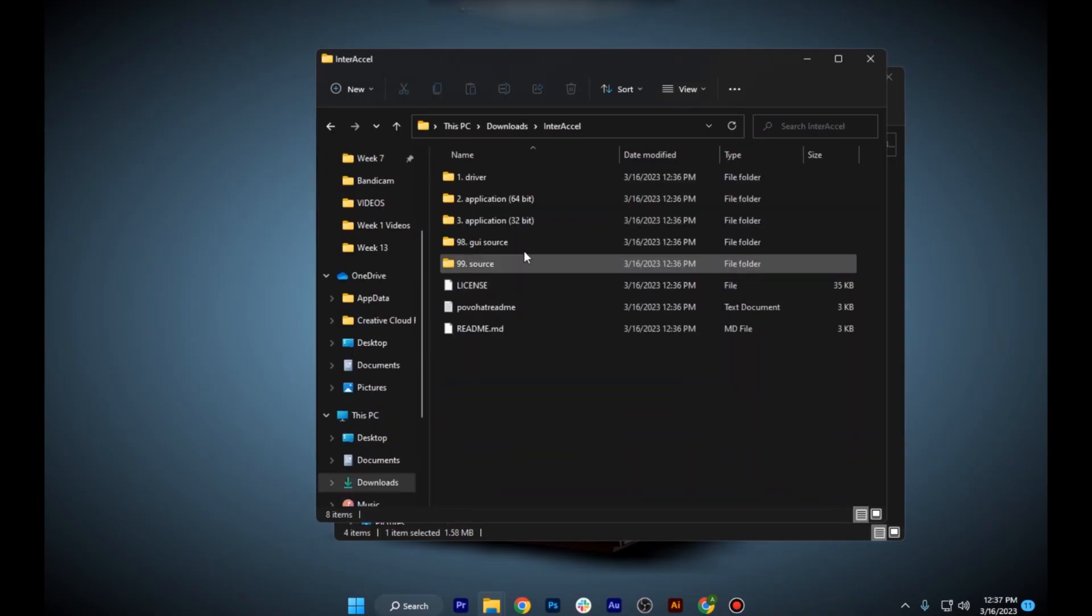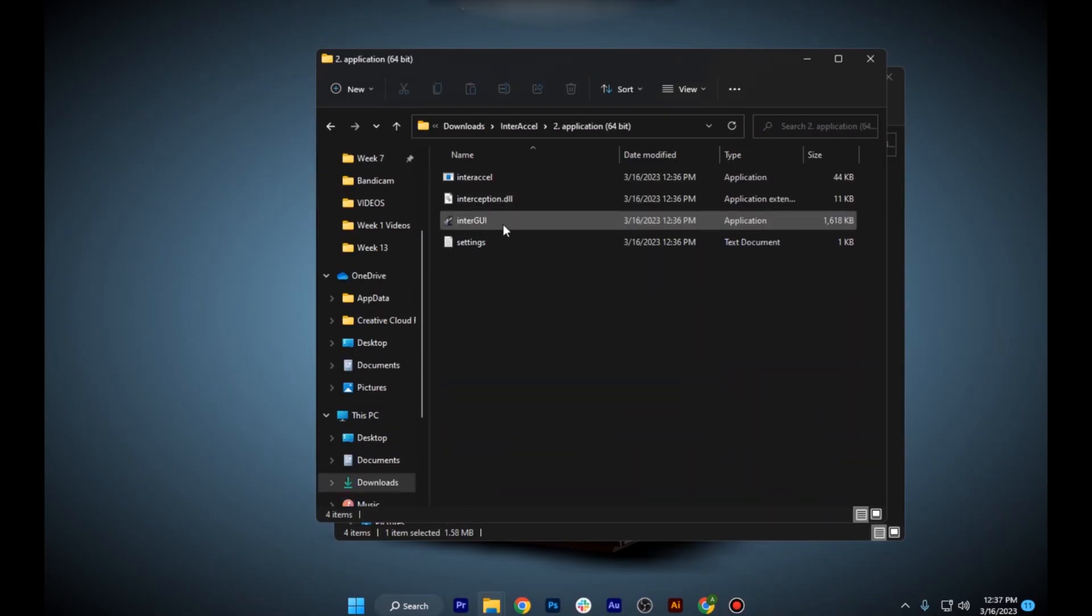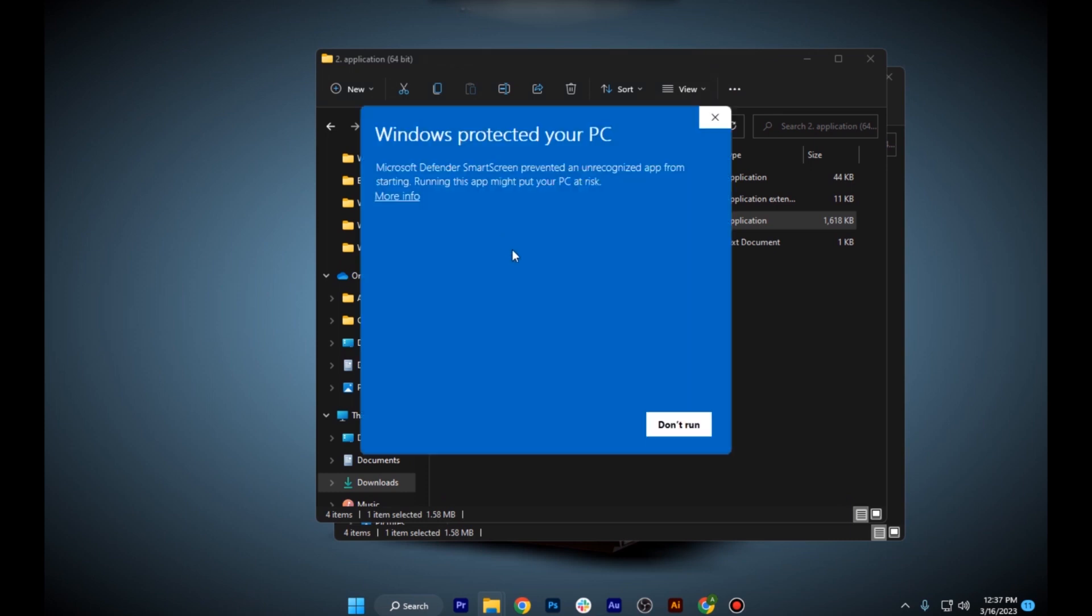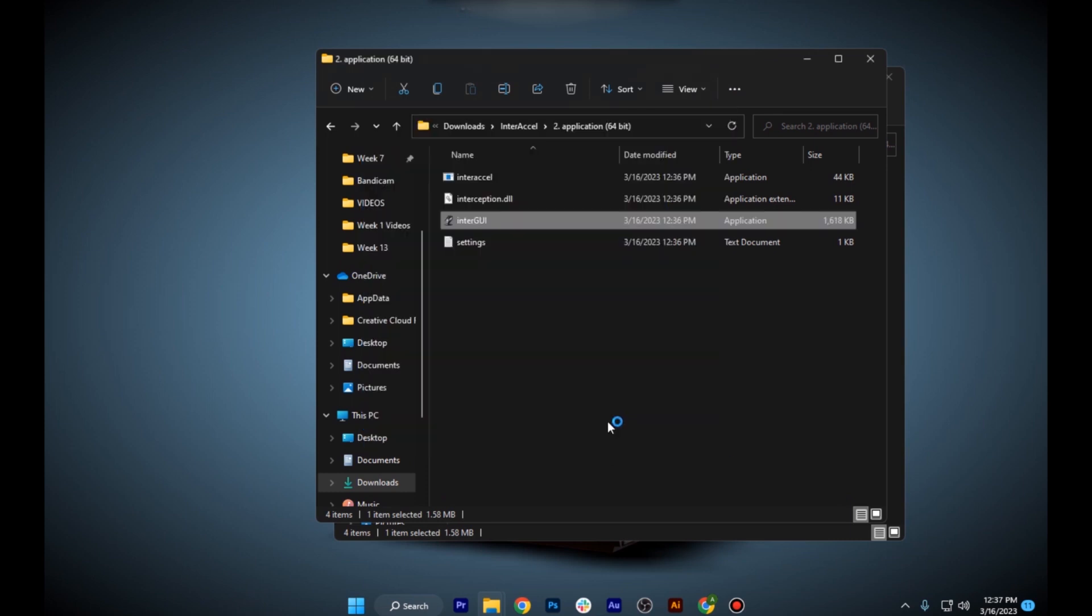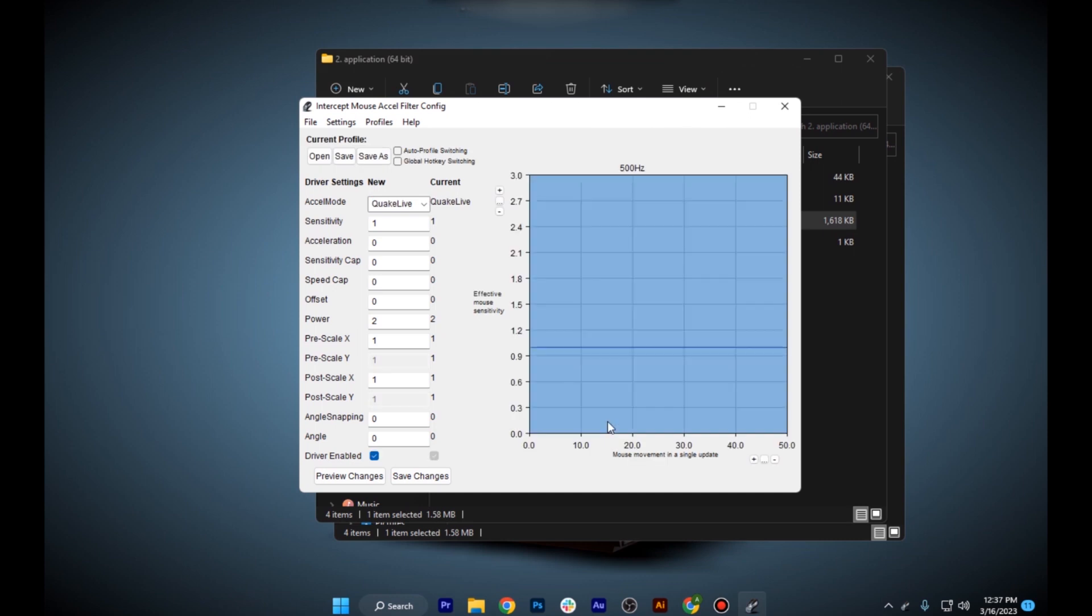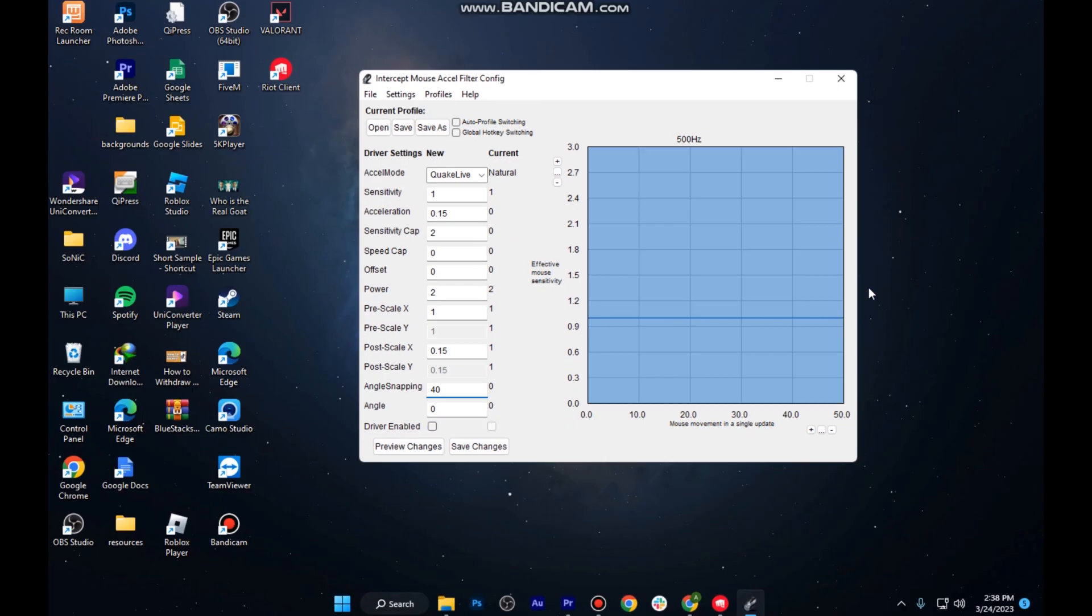Once you have downloaded this and restarted your computer, you have to go for the application 64-bit, go for more info, and click on run anyway. It will automatically install this Intercept Mouse. These are my settings - the Accel mode is set to live.